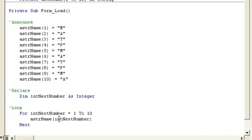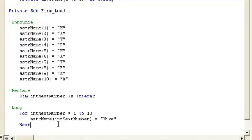So then we put astrName(intNextNumber) equals 'Mike'. What that means is all those elements, when this is finished, will equal Mike instead of what they were before.